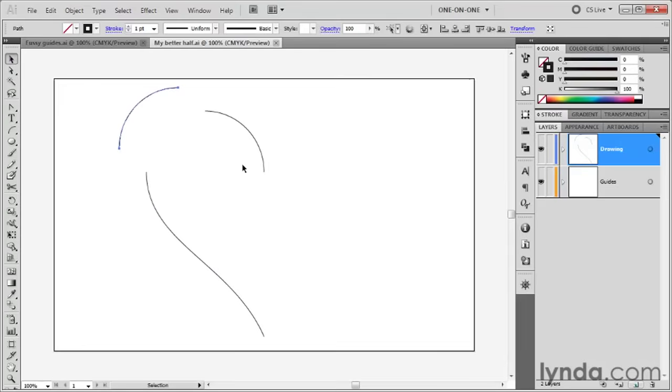What I really want is a continuous path, because otherwise it won't stroke correctly, we won't be able to fill it correctly, and so on. So I'll press Control+Z, Command+Z on the Mac, to undo that modification.